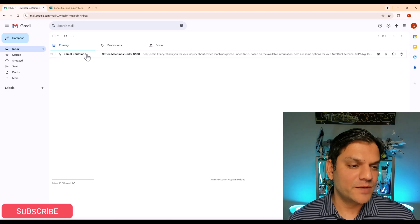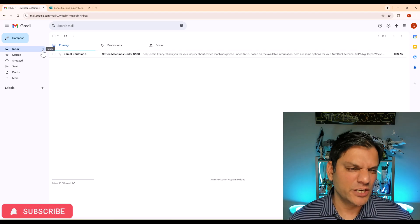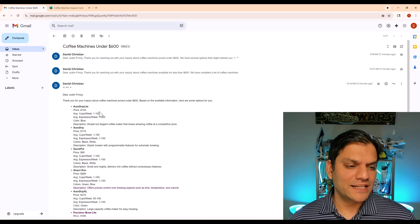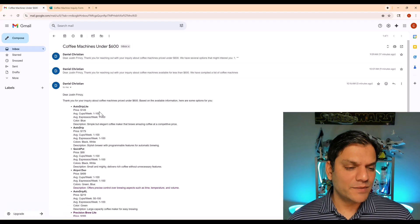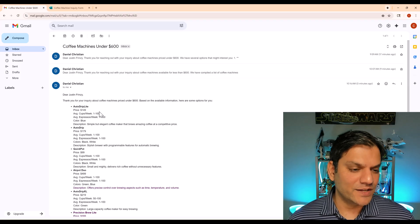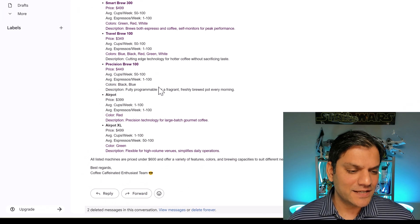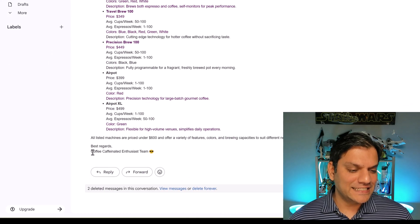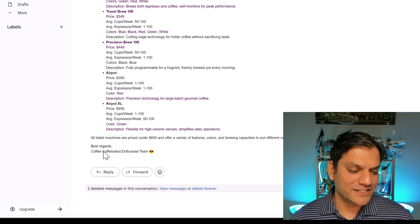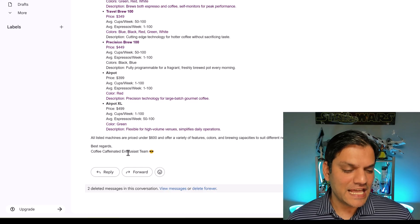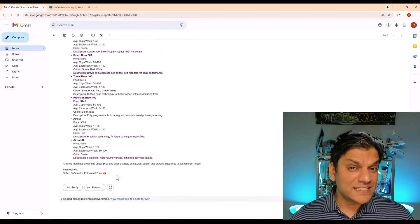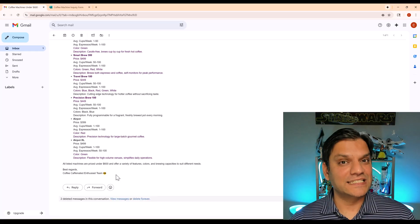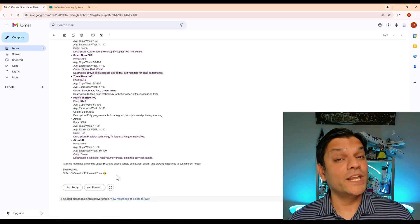You can see the number three but the one just shows that there's a new email. When I click on it, the one at the bottom is the final email. We've already seen all of this but if I scroll down, this is the final signature. You see: 'Best regards, Coffee Caffeinated Enthusiast Team.' So I've just given you some ideas of how you can make your signature a lot more fun or even professional. You can even put some icons, links over here.